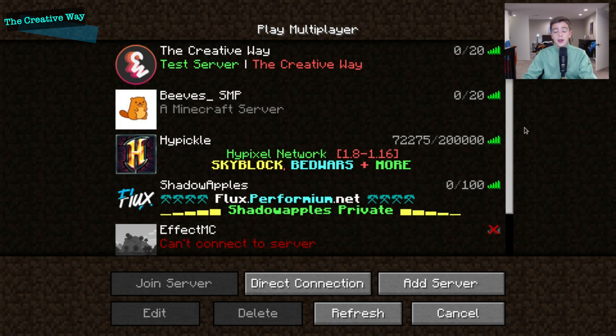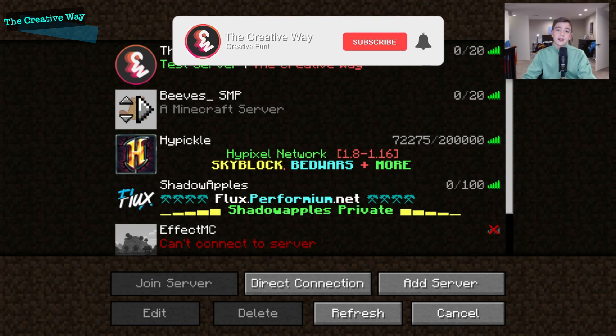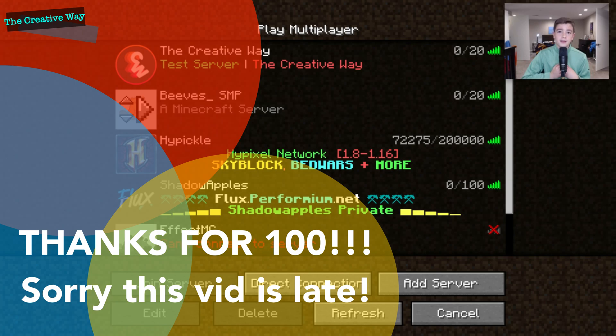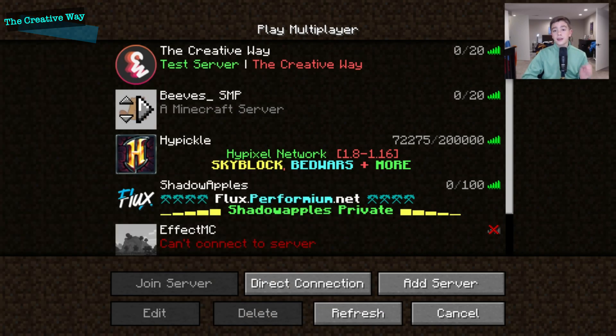But before we get into the video, I'd like to ask you guys to subscribe and leave a like. Almost 100% of my viewers are not subscribed, so if you could please hit that subscribe button, it would really mean a lot to me. We're so close to 100 subscribers, I know we can do it. So thank you guys so much, and please enjoy the video.